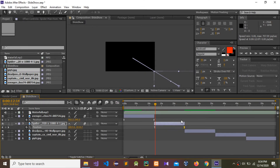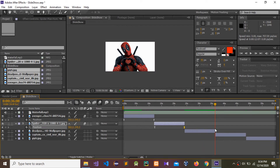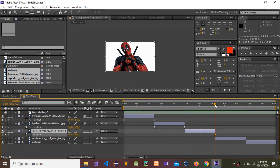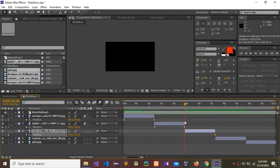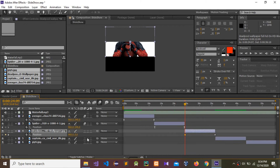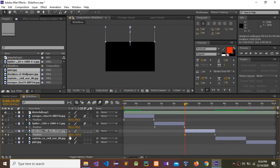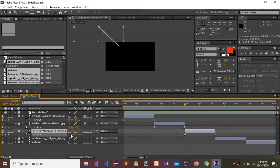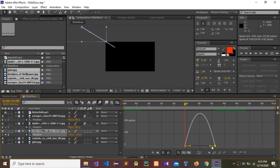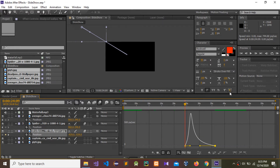Now I'm going to do it for this one. Go to this layer and press P for position, drag into here. It's coming from the top and left side like this. Select these two and press F9, go to the graph editor, select the end point, and drag.